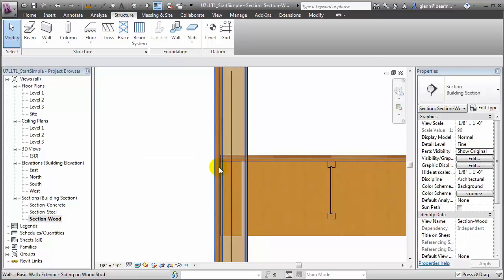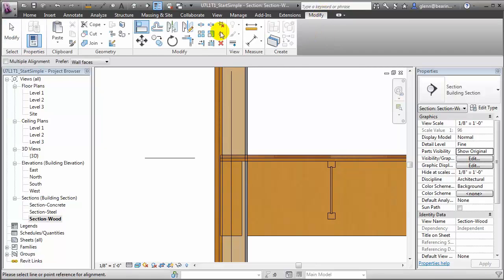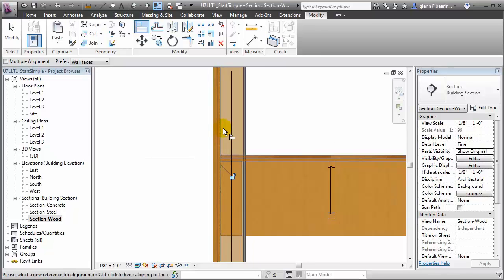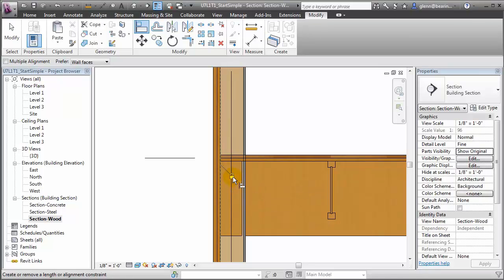Let's switch to the Modify tab and choose the alignment tool, then select the outside face of the framing elements and select the outside face of the wall's core to be aligned to that. When they're in place, you might want to lock them so the wall doesn't accidentally get shifted from its proper location.